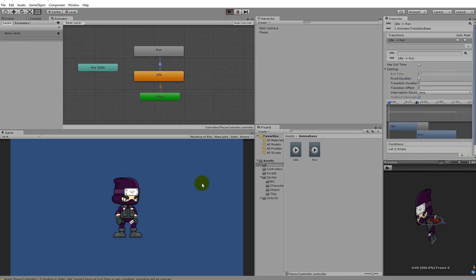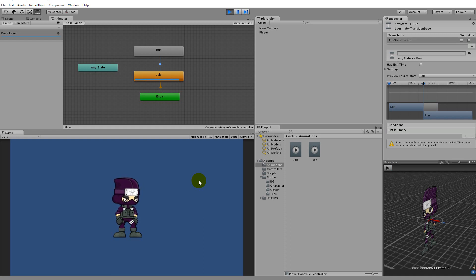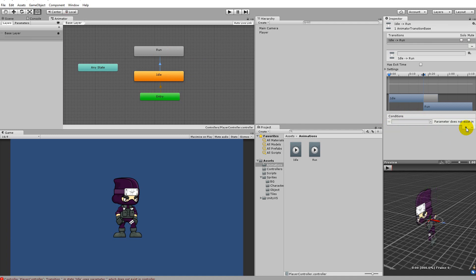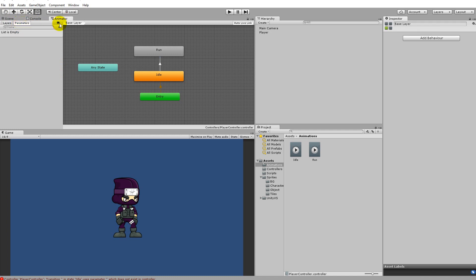If you play the game now it will not transition into the run animation by itself because there is no exit time. Now we need to add the condition for transitioning from idle to run. Click on the arrow between idle and run, select conditions, and click the little plus. Right now we don't have any parameters, so go to the animator window, select parameters, and click the plus button to add a new parameter.